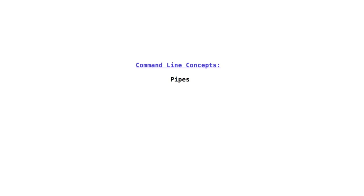To create a pipeline, we use the pipe operator, the vertical bar character on the keyboard. This is usually located above the backslash character on a US keyboard.